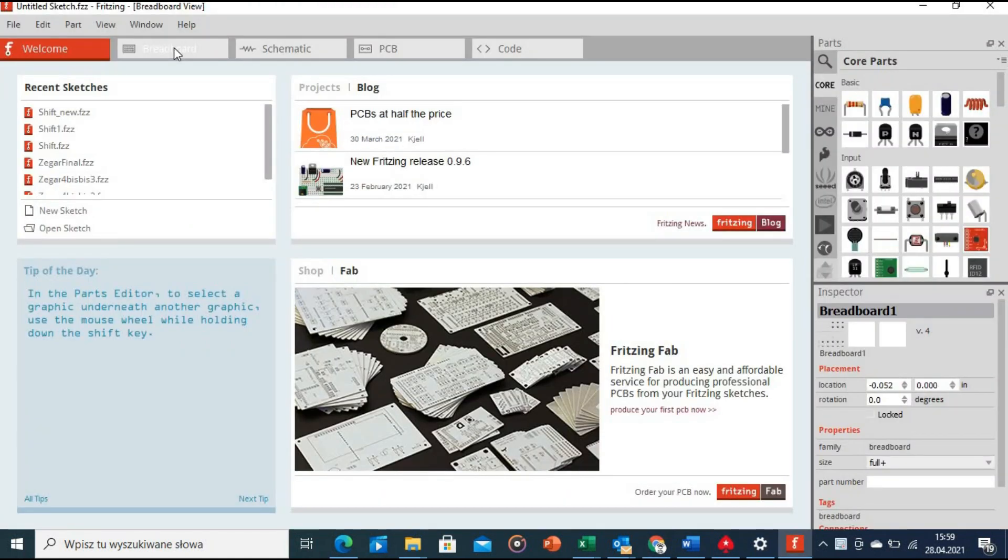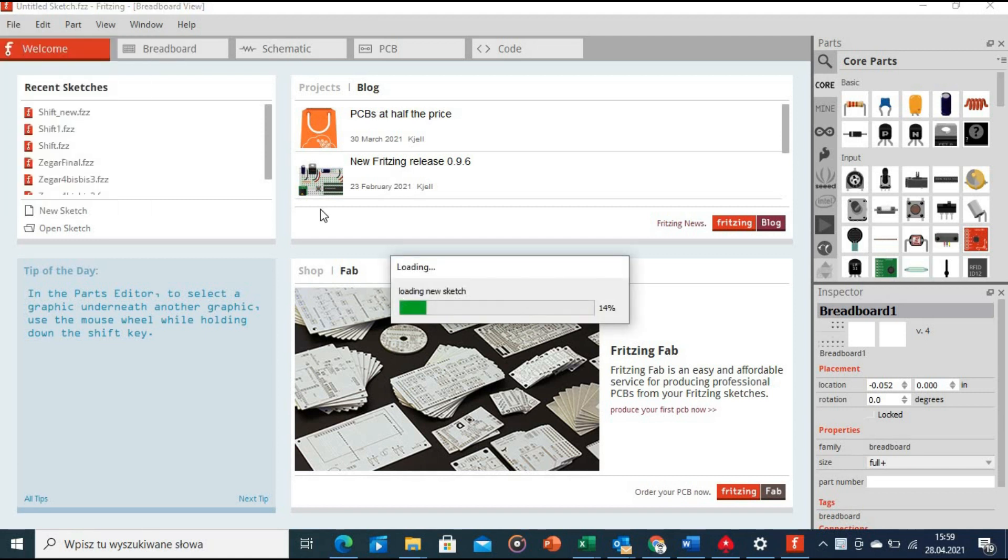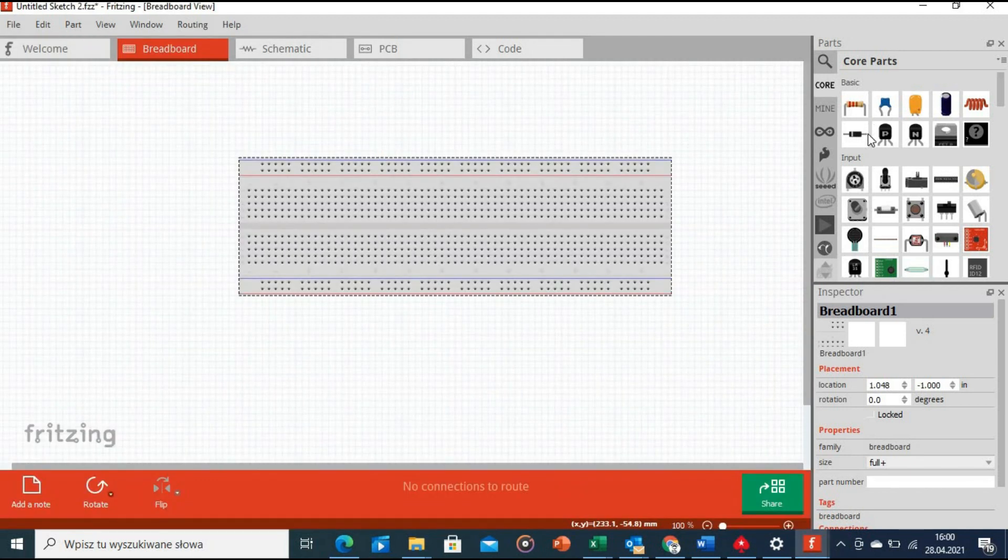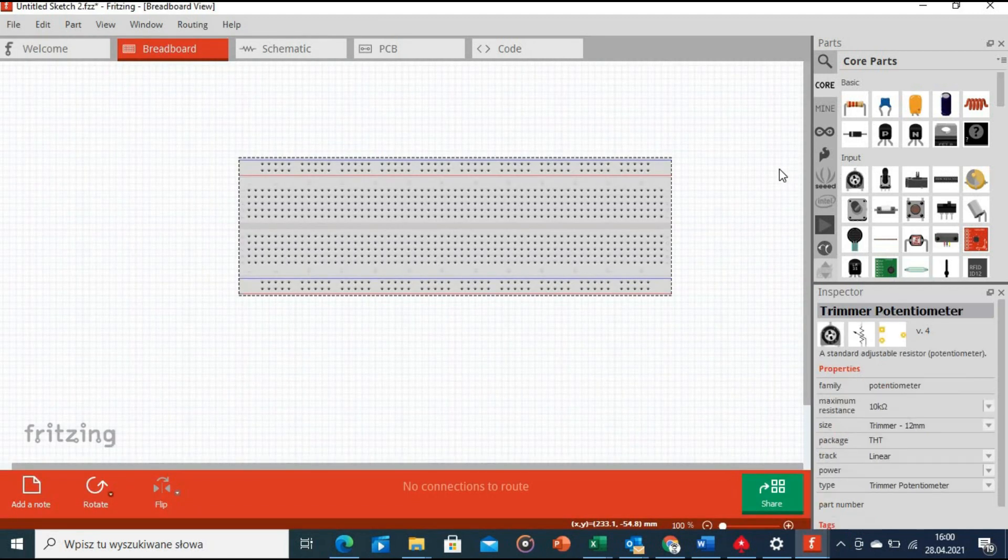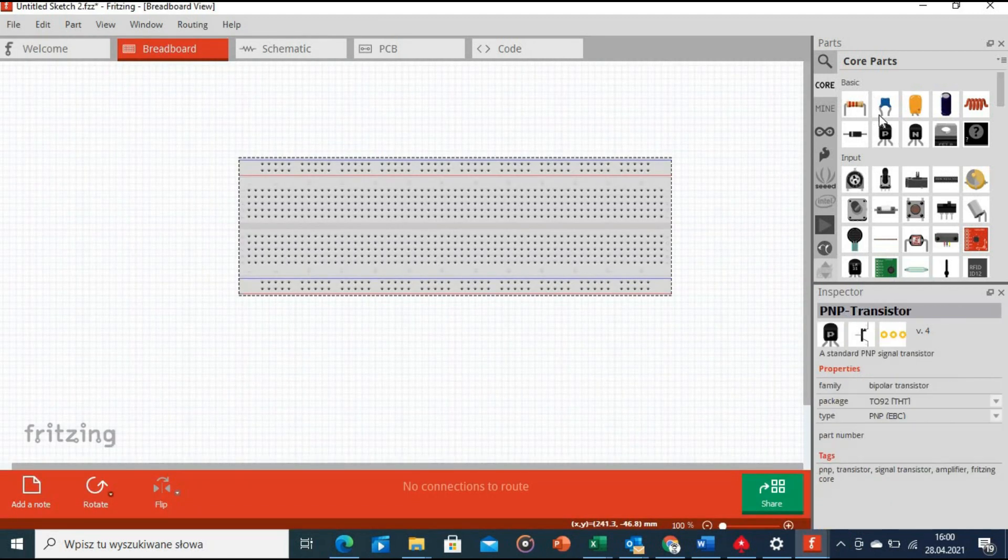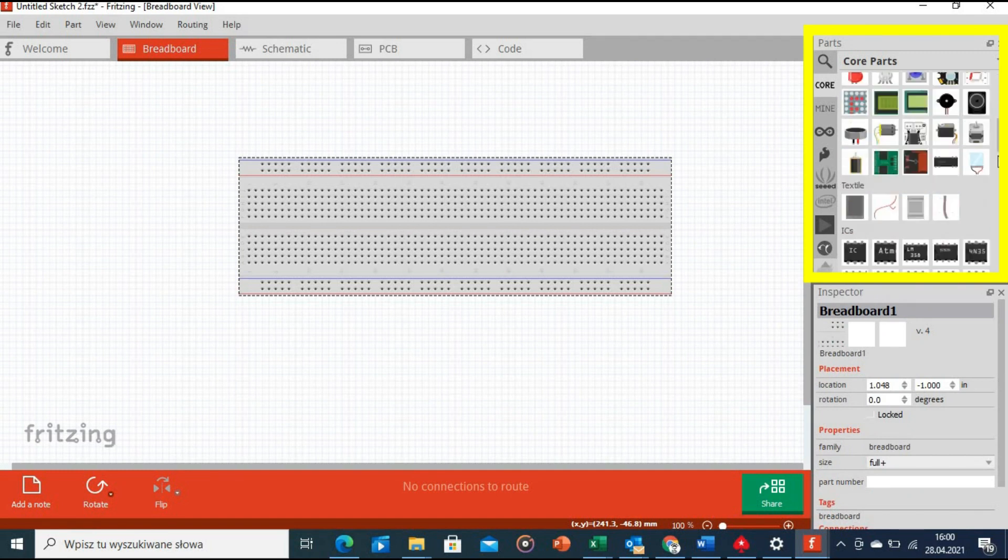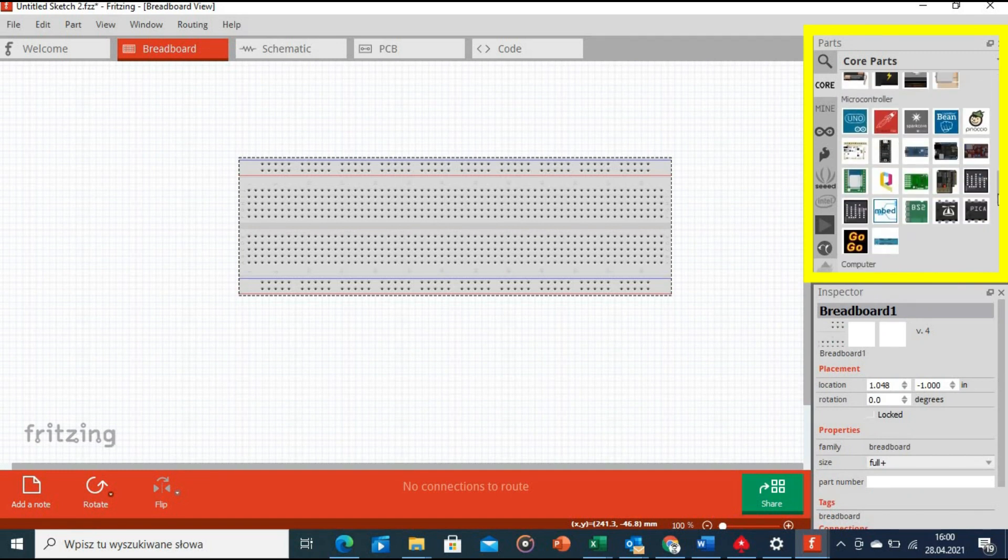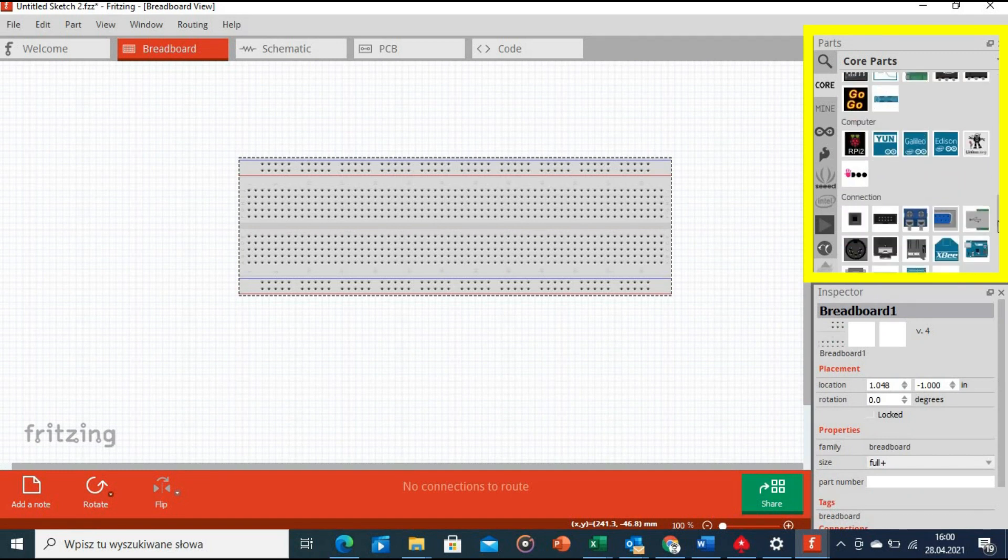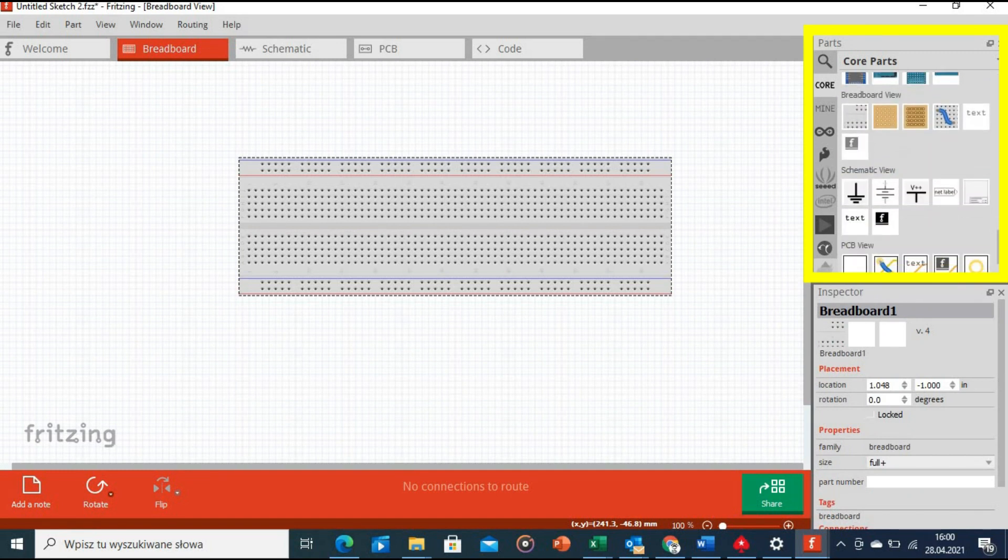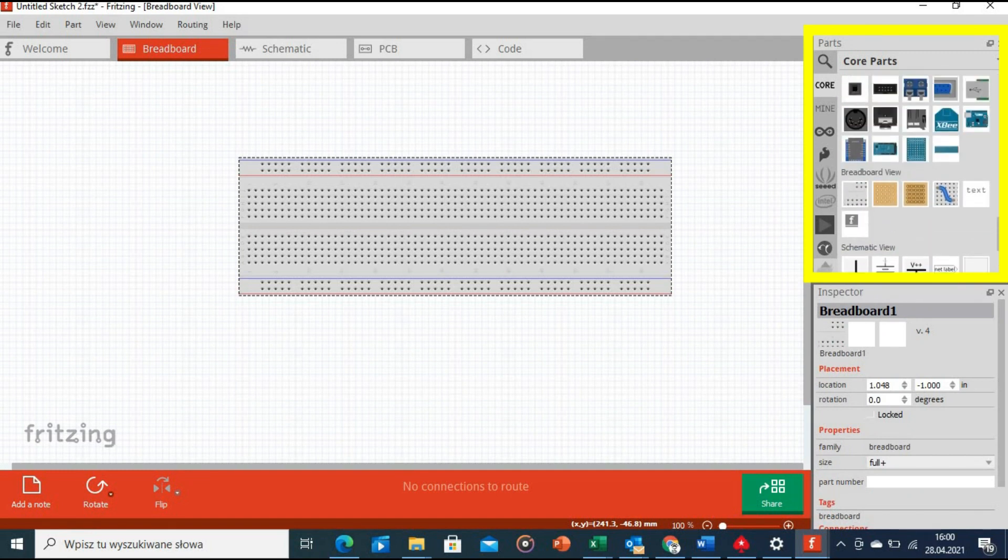Here is the application main window. When we start a new project we are taken to the breadboard view. On the right side of the screen you have two useful panels. The first one is a parts panel. Here you will find all sorts of predefined components.